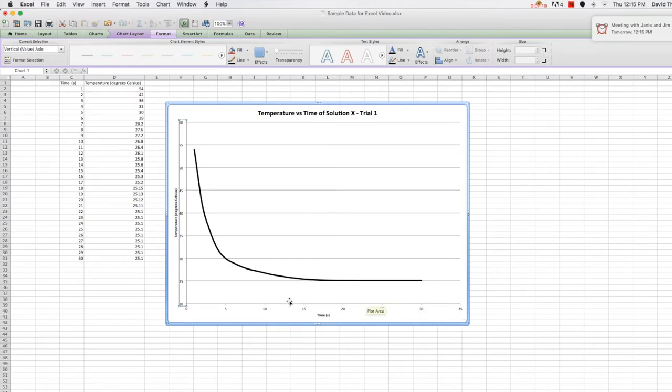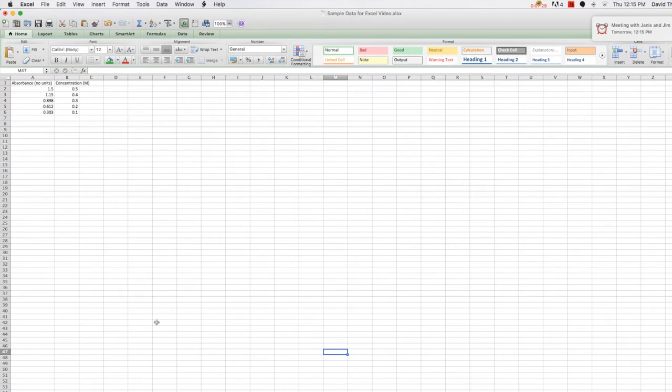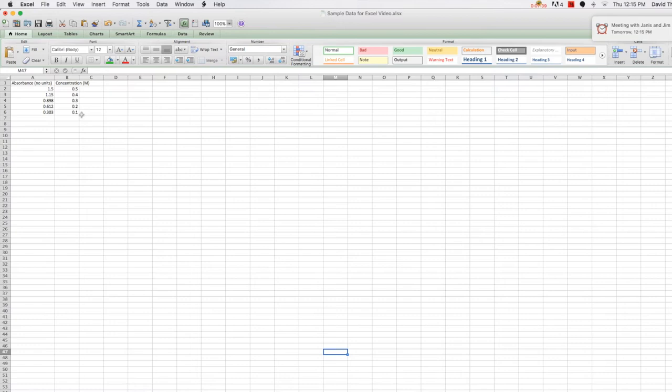All right, let's look at another sample data set. This data comes from examining the absorbance of different solutions, actually different concentrations of the same solution using a spectrometer and correlating that with those solution concentrations. The absorbance values are given on the left column, and the concentration data is given in the right column. Absorbance is not usually presented with units, so we won't include them here in our graph. And just like in the last graph, we'll select the data and choose a chart type.